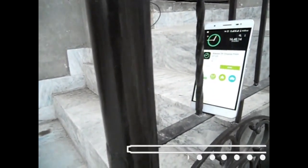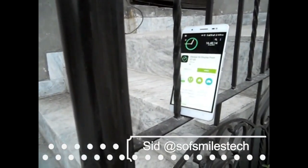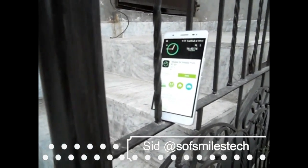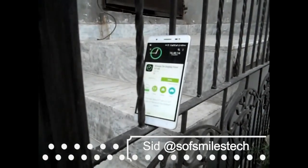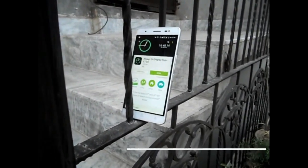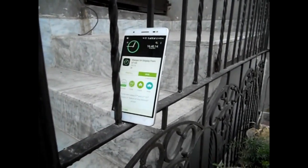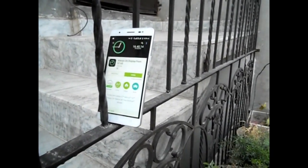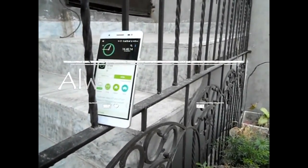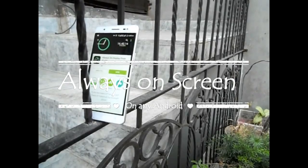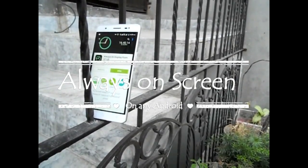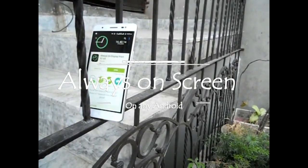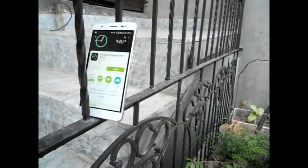Hey, what's up guys, this is it from Soft Smiles and today I'm going to show you how to get always-on screen mode on any of your Android devices. So let's get right into it.